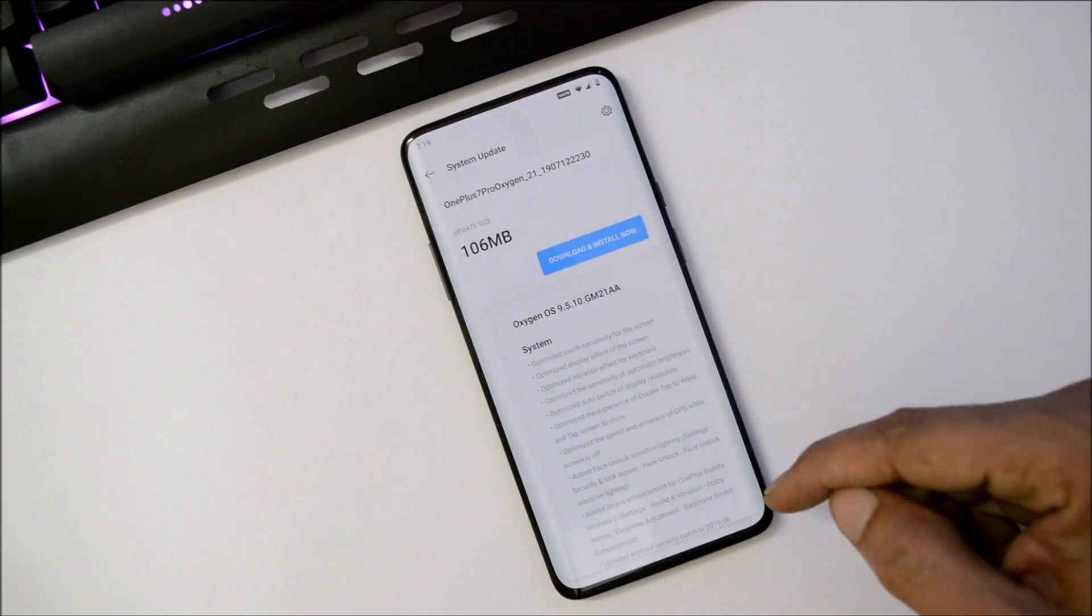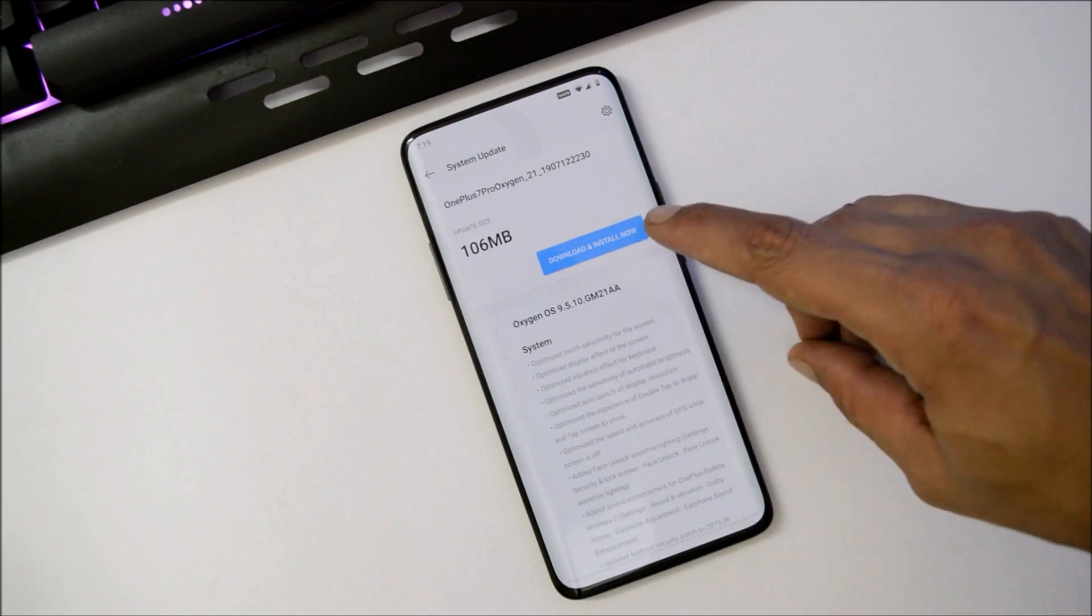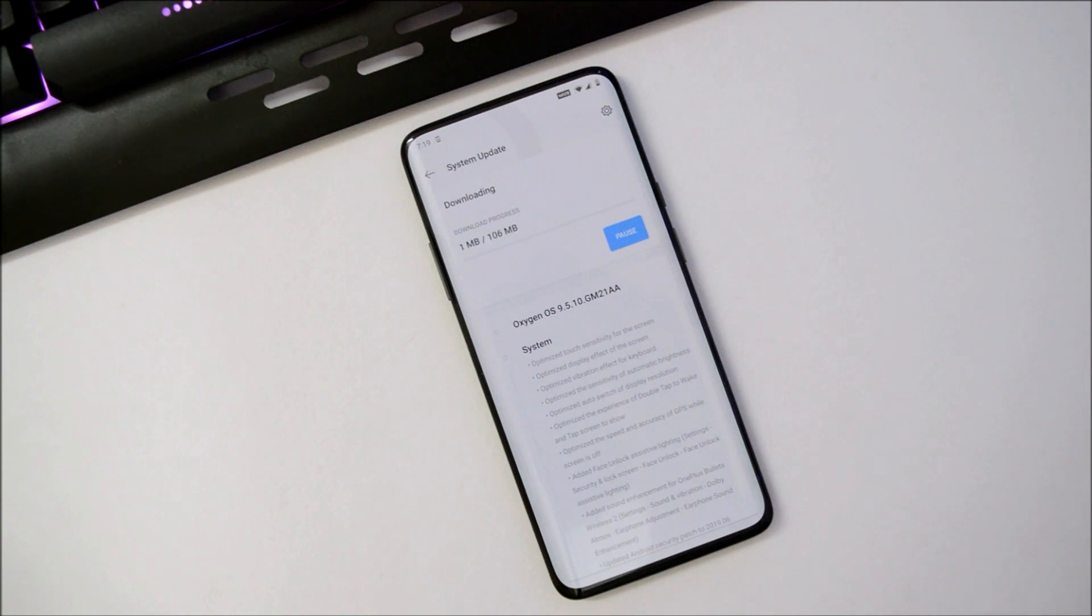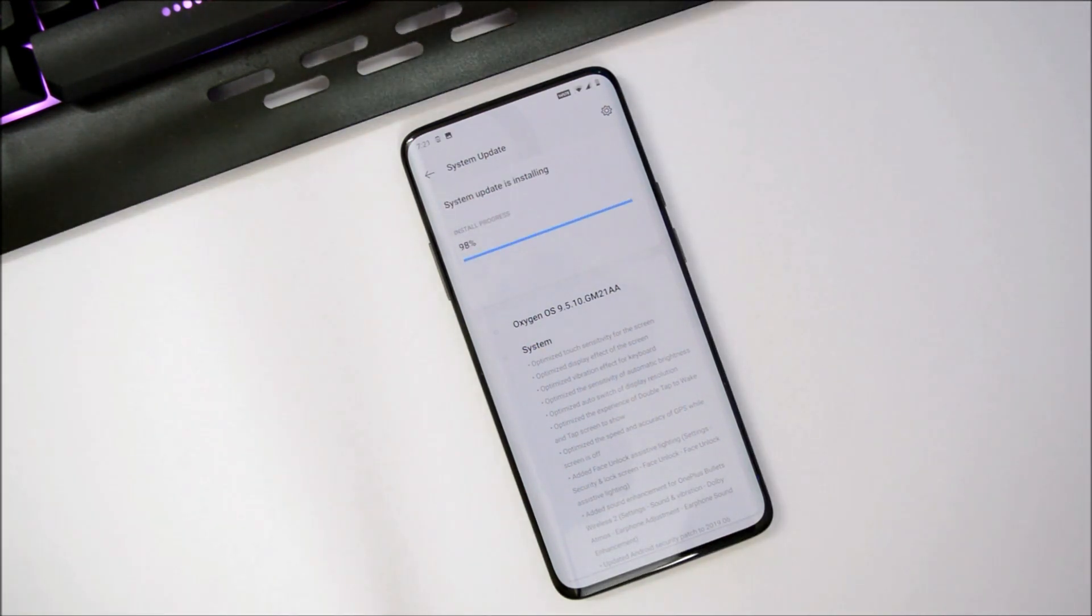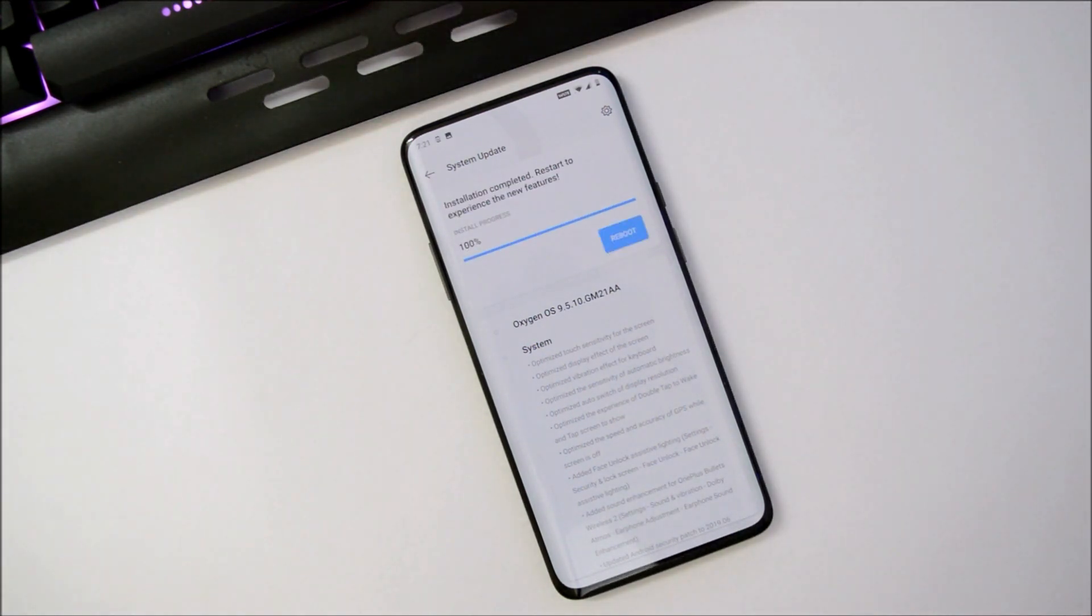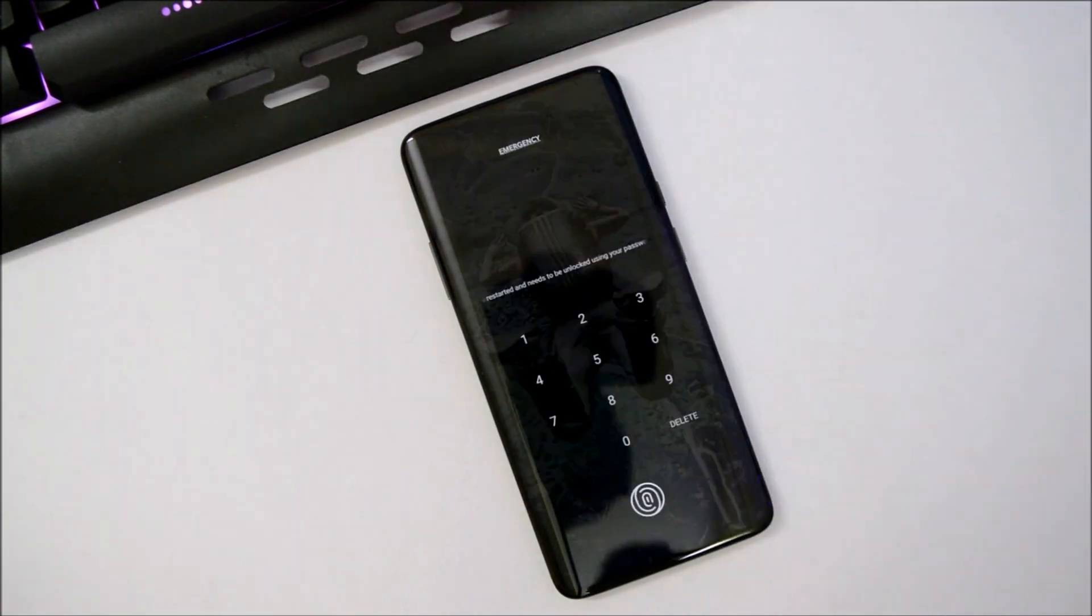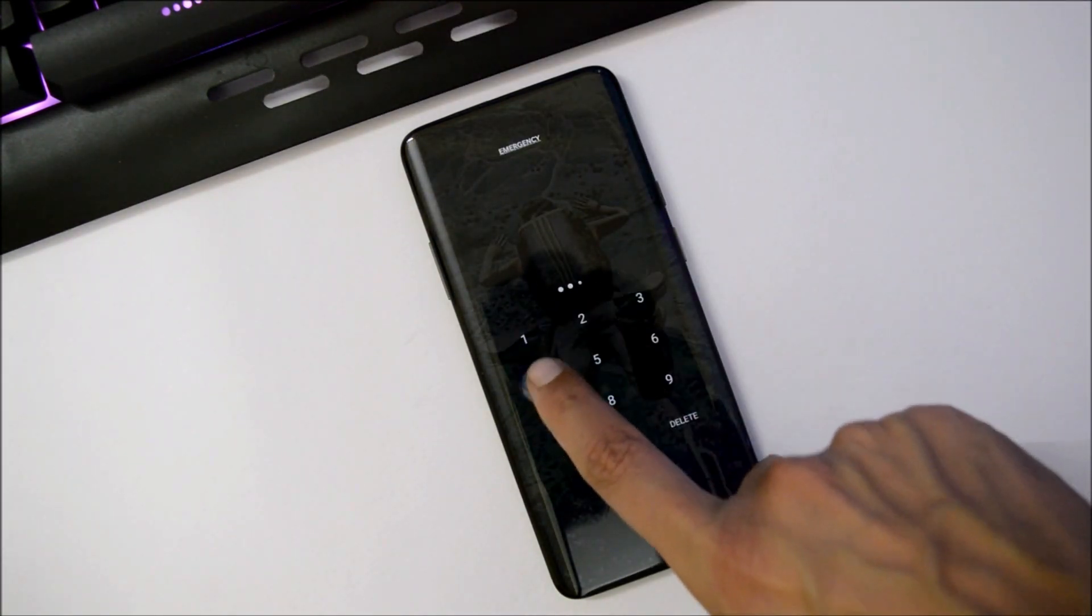As we've already received it via System Update section, let's download and install this update now. The process will hardly take a minute or two. Once it's done, you can reboot the device. The device has been successfully updated.